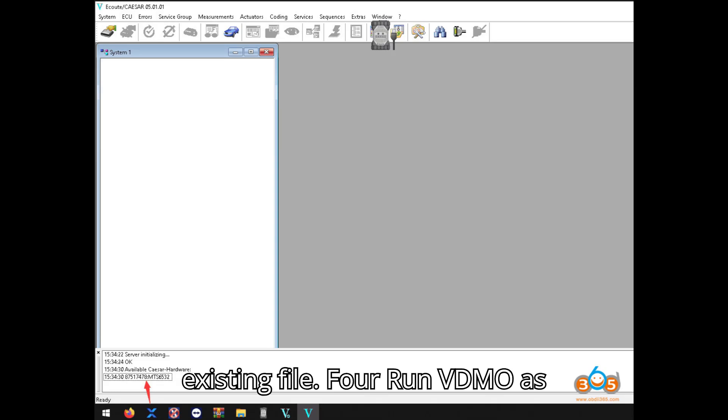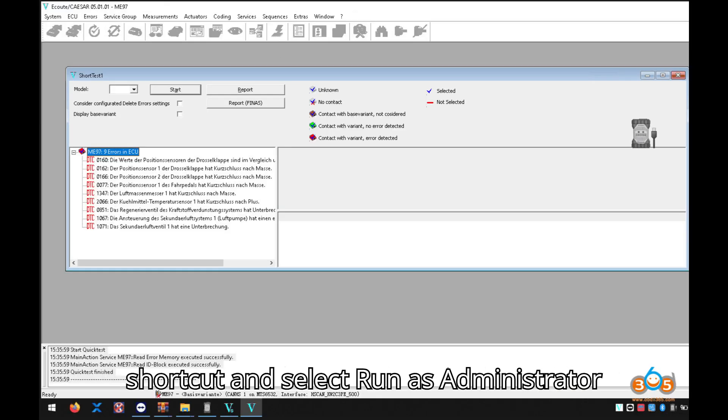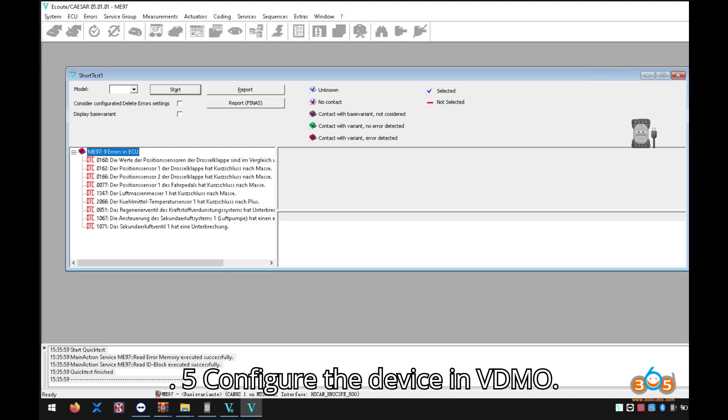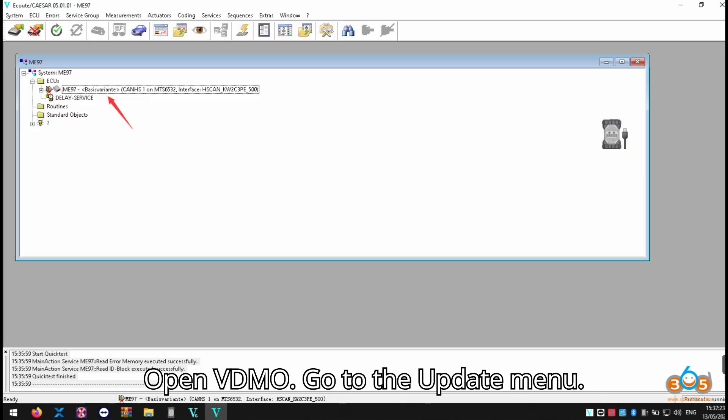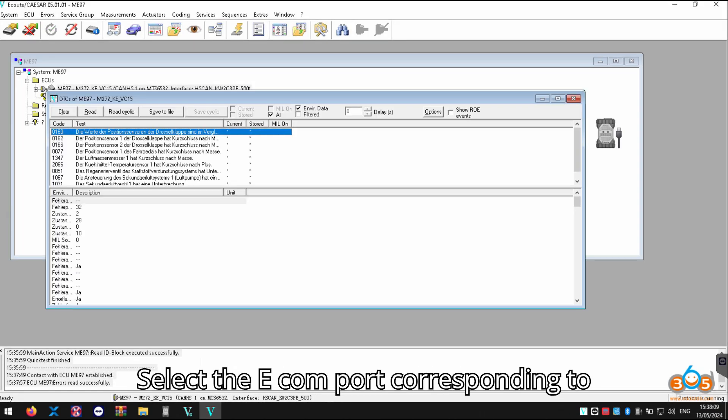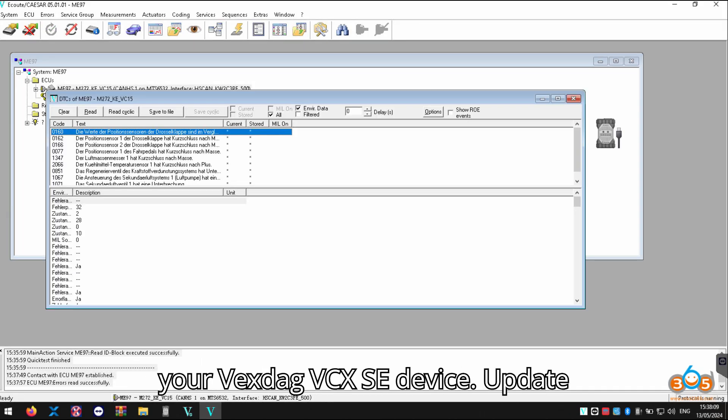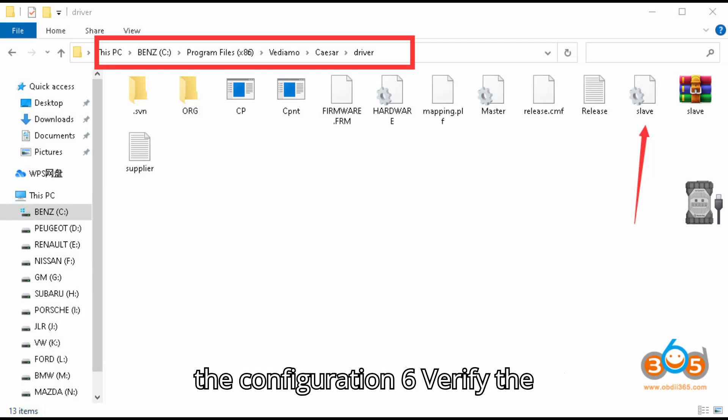4: Run VDM05 as administrator. Right-click on the VDM05 shortcut and select Run as administrator. 5: Configure the device in VDM05. Open VDM05, go to the Update menu, select the e-com port corresponding to your Vexdiag VCX-SE device, and update the configuration.